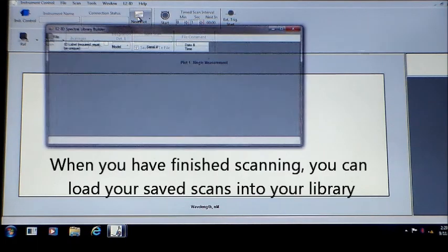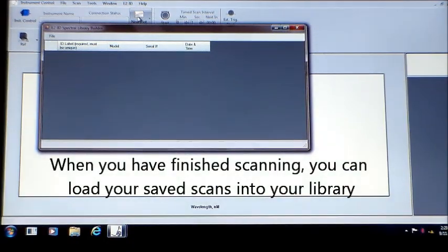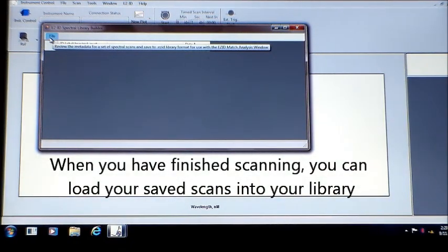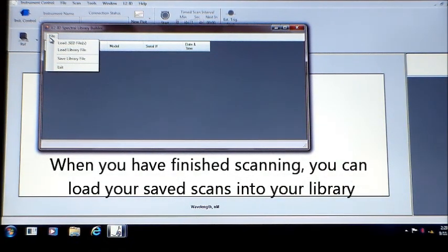Once all your scans are saved, load them to your library. Name the library and it is now ready to use.